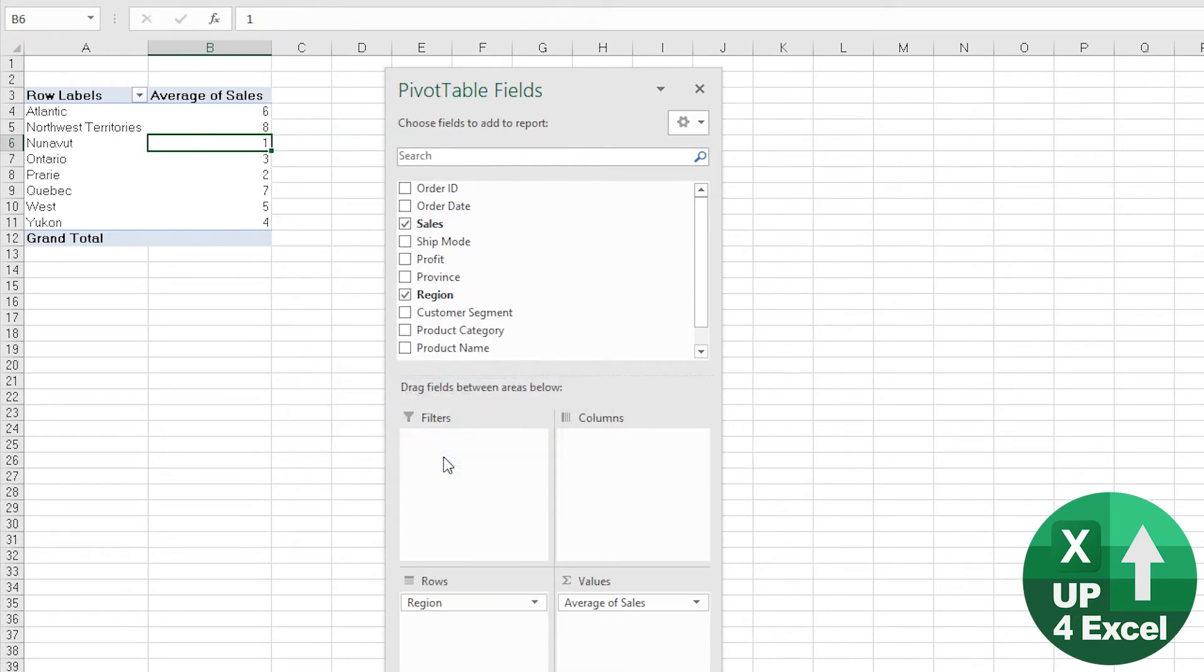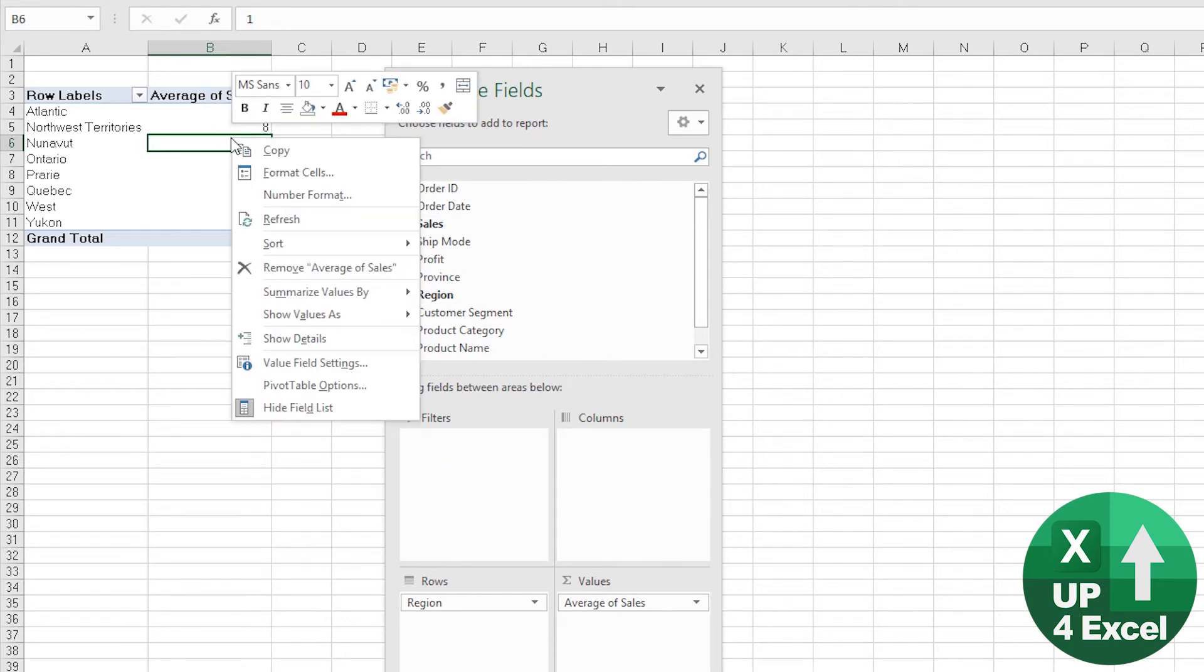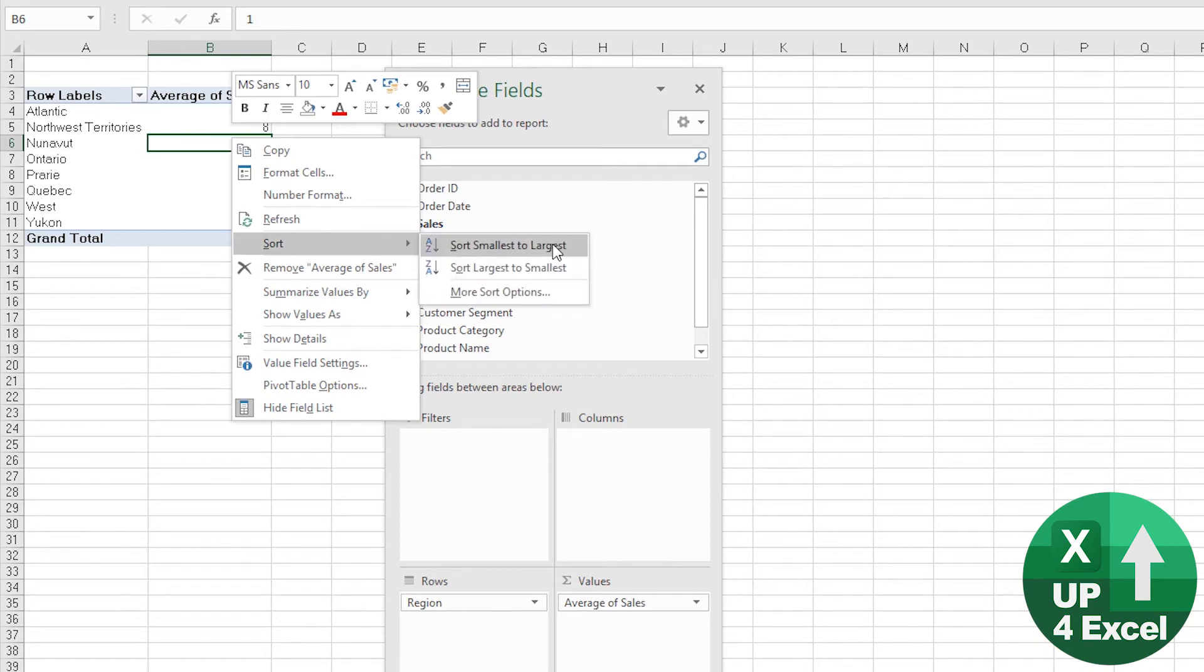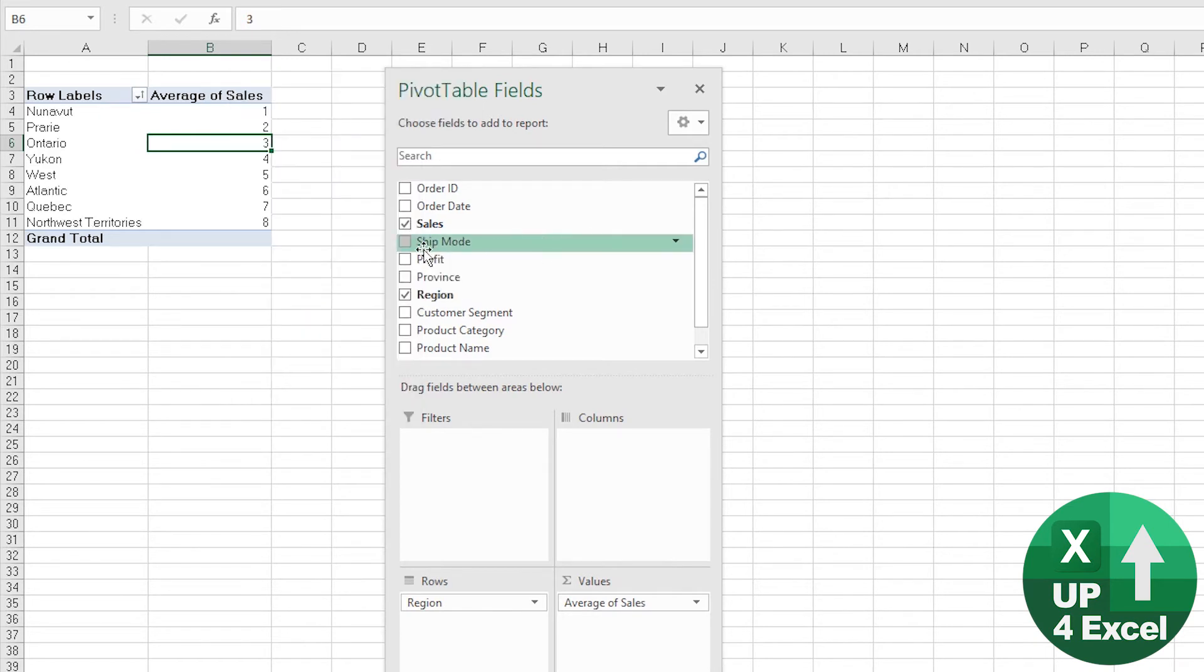Yes, that would be good. And there you go. We can even sort this, to be honest. If we just click on that and sort smallest to largest, we now have a ranked list of regions by average sales.